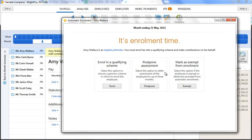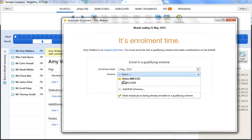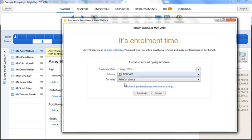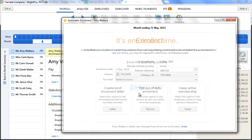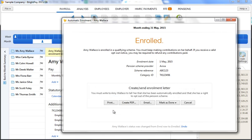To enrol an eligible job holder, simply click Enrol and select the scheme you wish to enrol them in. Click Continue to complete their enrolment. Once enrolled, BrightPay will then automatically prepare the employee's enrolment letter. This can be printed, exported to PDF, or emailed directly from BrightPay to the employee. Once the employee has been provided with their letter, simply mark this as done.